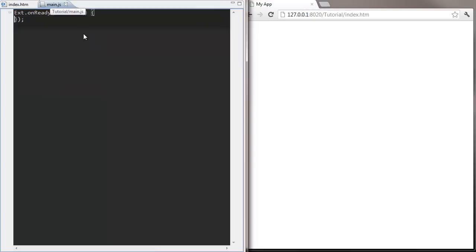I'm going to add a standard Ext on ready callback that's going to get called when the page is ready. It's this function that bootstraps the loading process for our application.